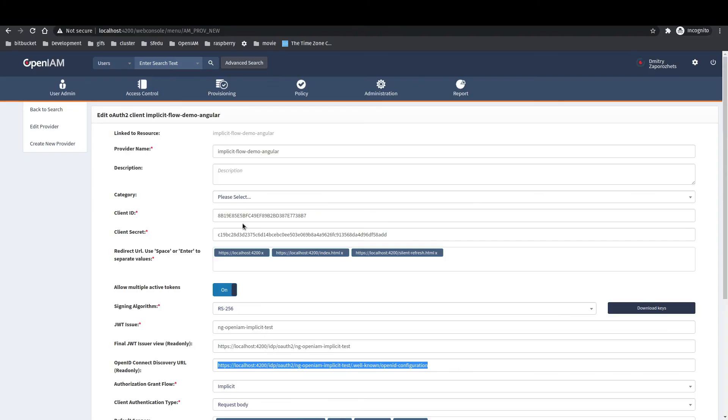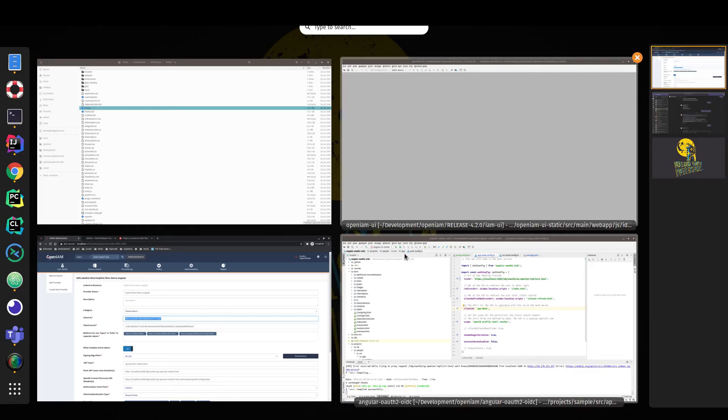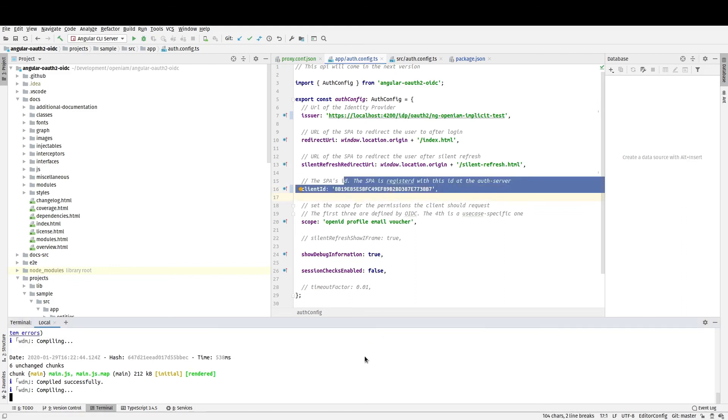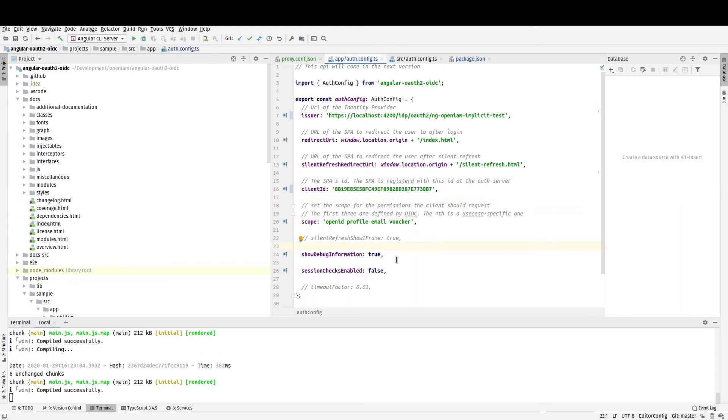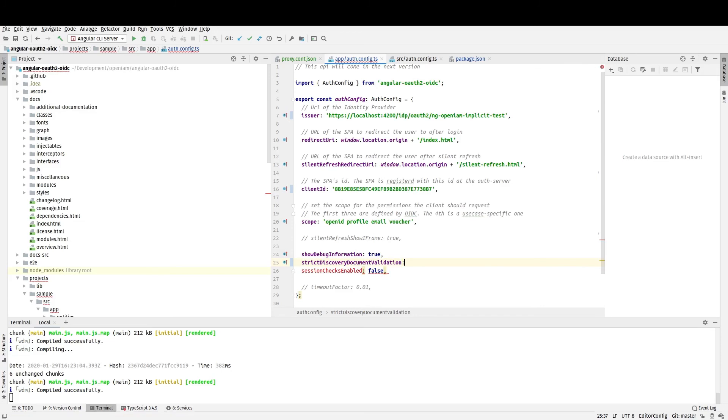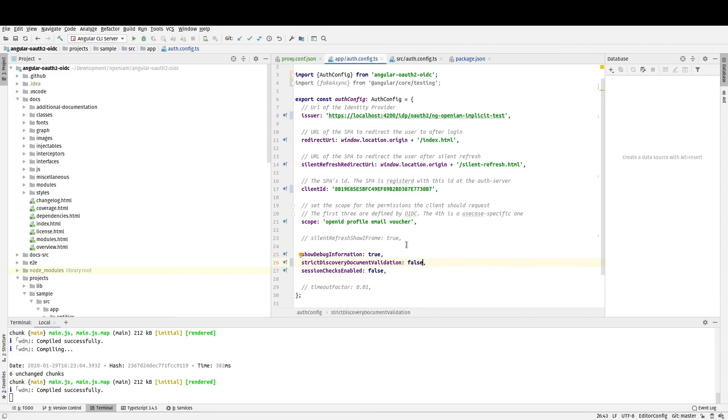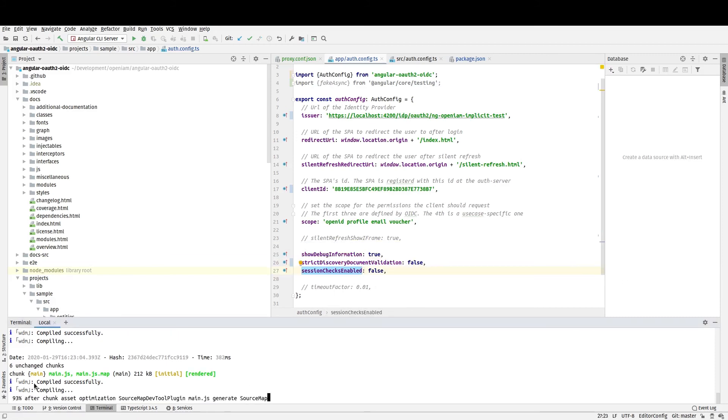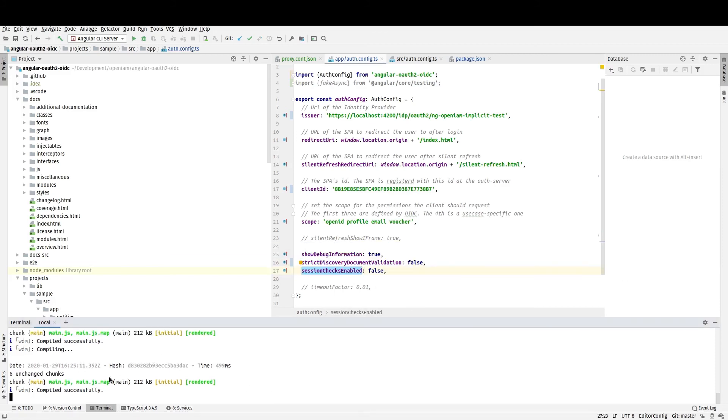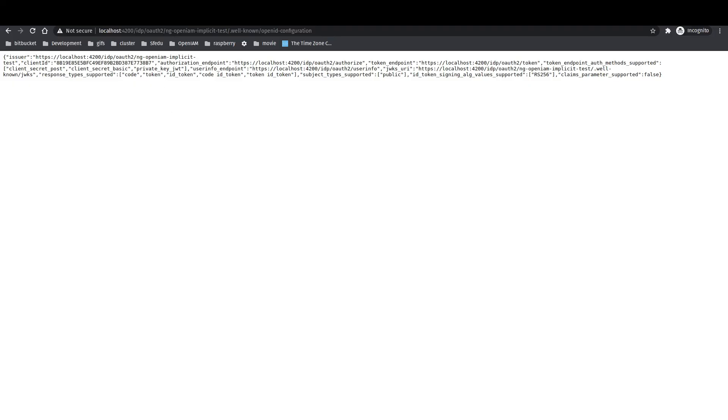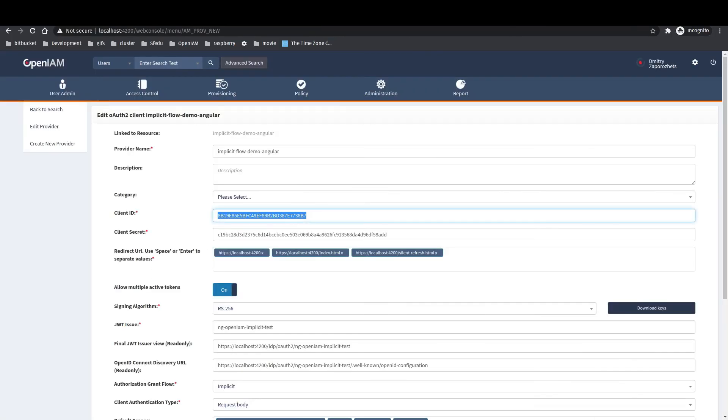And one more option, which allows us to skip validation of URLs in OpenID configuration. It happens because OpenAM doesn't follow the rules that all URLs in OpenID should start from the issuer name.